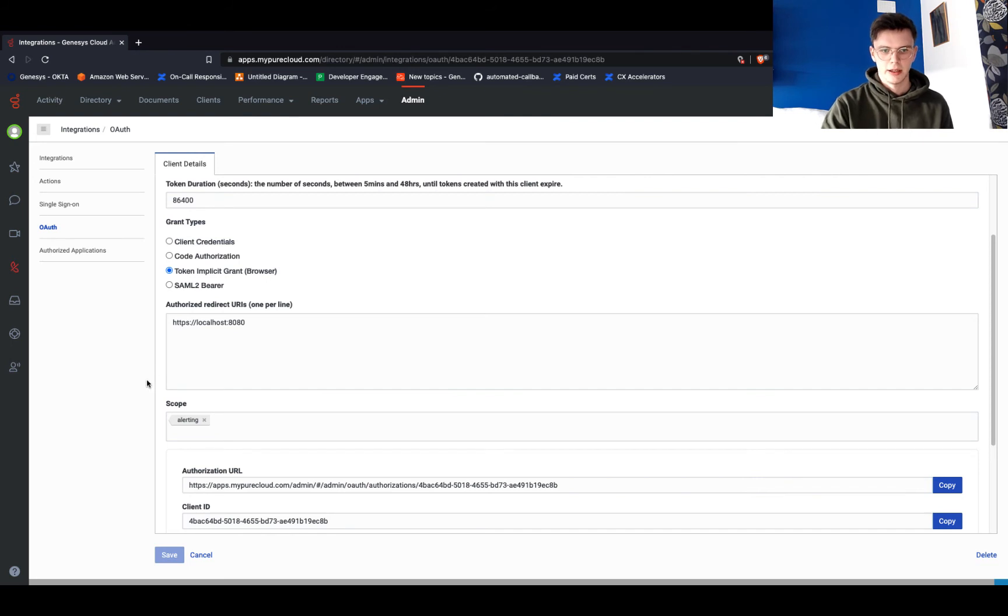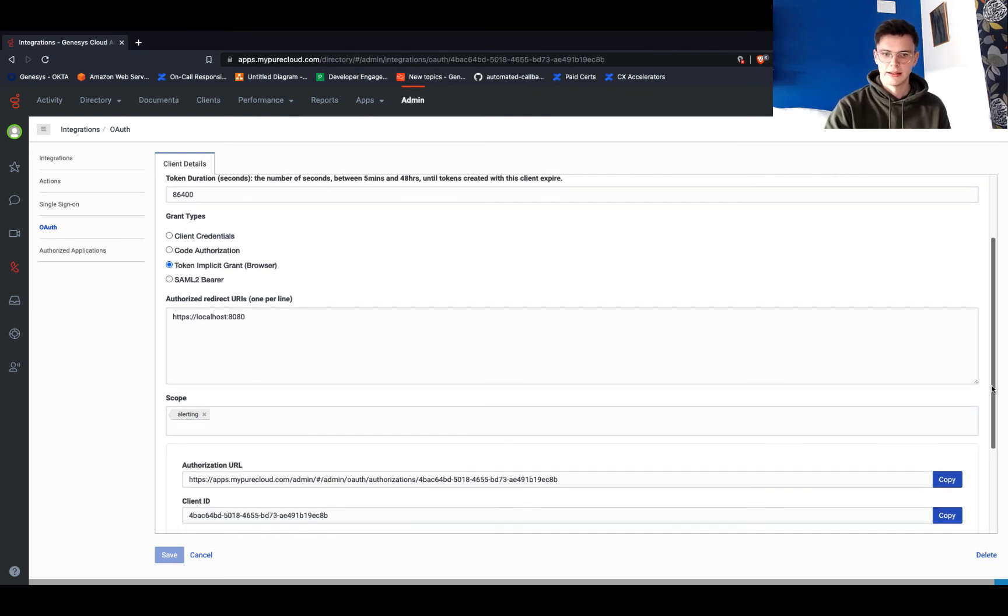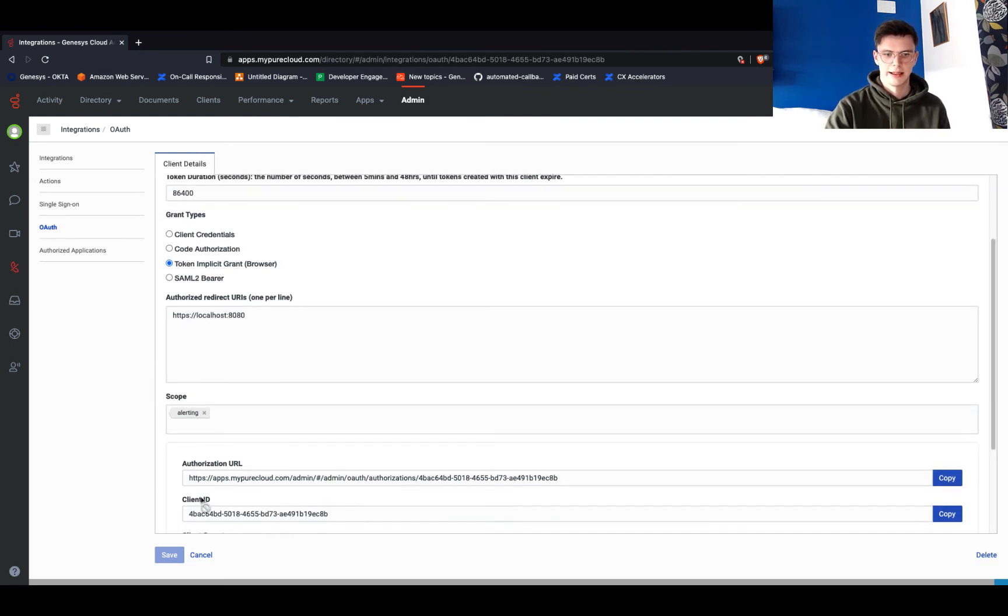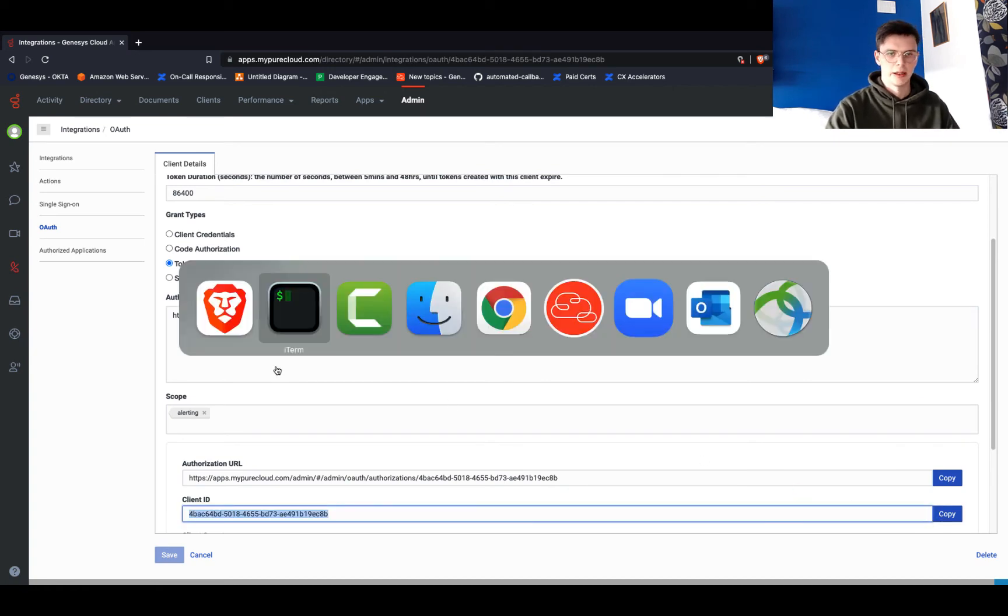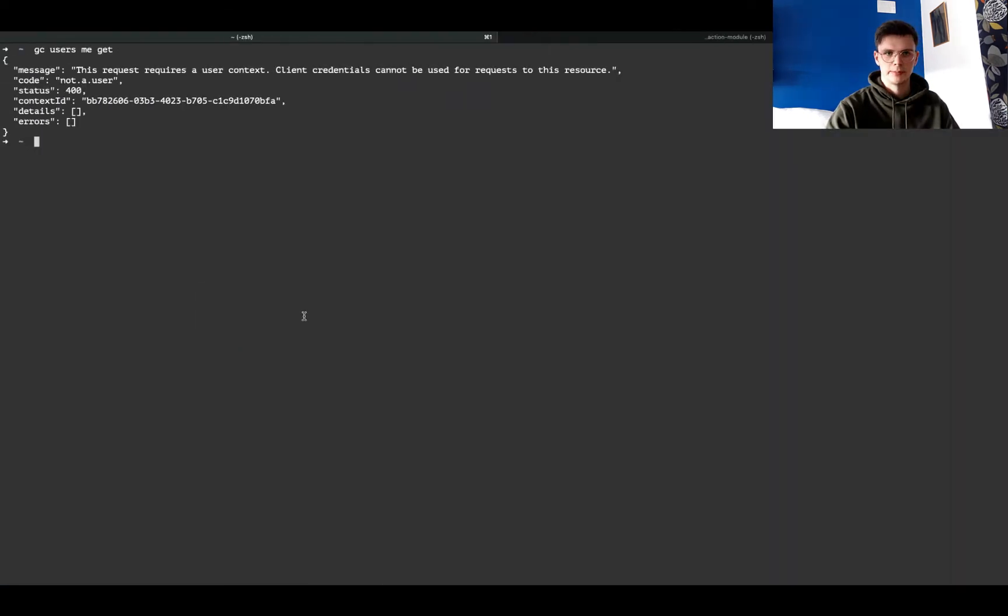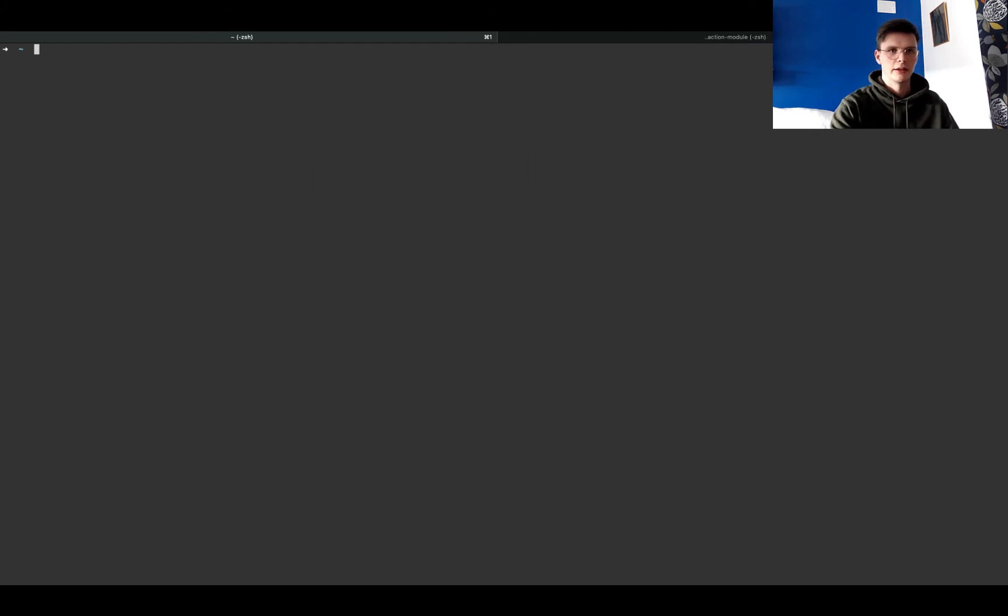to the CLI. The command you use to create a profile is gc profiles new.